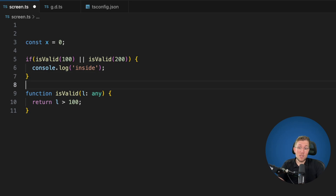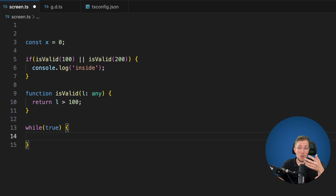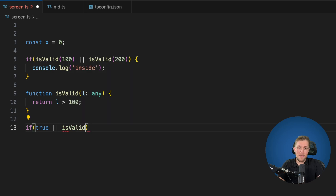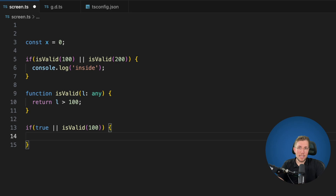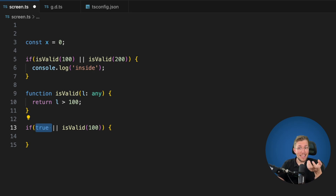We can still do things like while(true) because TypeScript figures out that we really want to do this and it's not a mistake, so it won't stop us. We're also allowed to do things like if(true) or isValid for debugging purposes — to inspect what happens in an if branch. TypeScript still allows this but helps us wherever it can to prevent us writing buggy code, and I really like this.